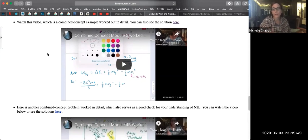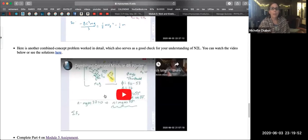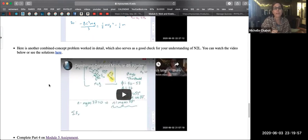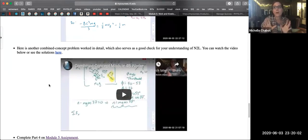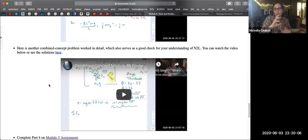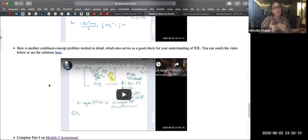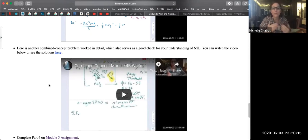I will mention that the second one down here, I did pick a problem from the module 4b assignment that I saw that a lot of people had trouble with. It was the two blocks on a ramp, and I didn't grade it. A lot of people were very close in getting your equations of motion, but there were some math issues with solving for the acceleration. So I pretty much took a very similar type setup for that combined concept problem so that it kind of doubles as a way to reinforce Newton's second law.